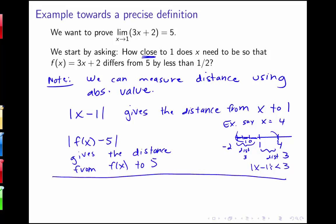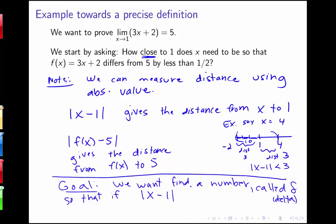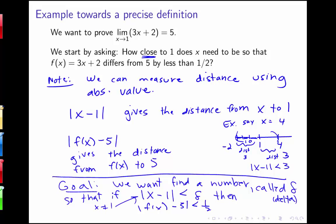So this is some helpful notation for getting towards our precise definition. Our goal is to find a number which we're going to call delta — the Greek letter delta. We want to find this number delta so that if the distance between x and 1 is smaller than that number, meaning x has to be closer than delta units away, then the absolute value of f of x minus 5 is less than 1/2. When we write this down, we are excluding where x is equal to 1.